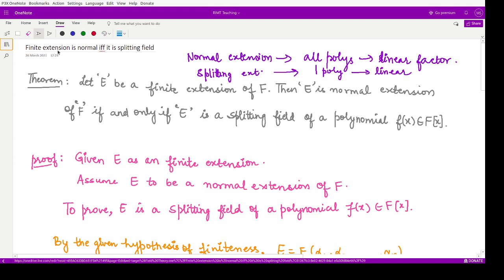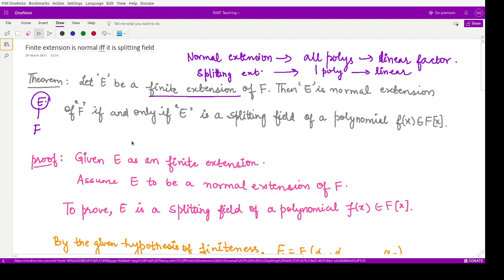Now we will see that a finite extension which is normal is also a splitting field. That means, given a field F and its extension field E, if this extension is a finite extension, then E is a normal extension of F if and only if E is also the splitting field.